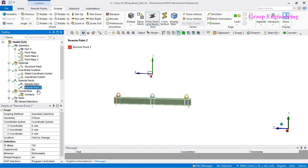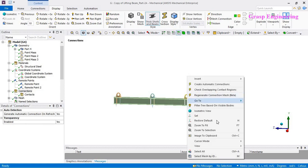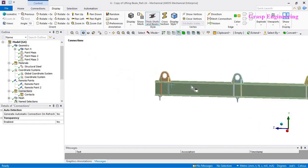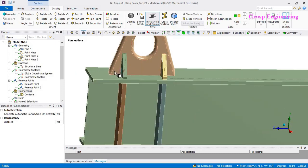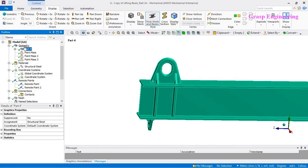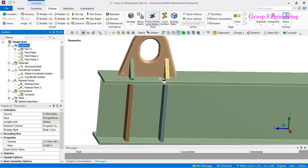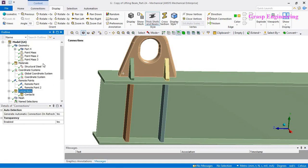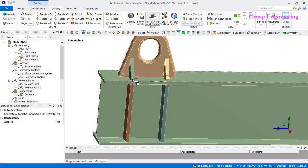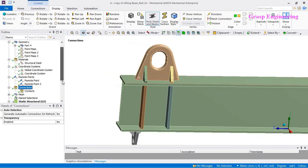Regarding contact definitions, since I selected all components in a single part, all components share faces at the connections, so there is no need to define contact connections. However, if you have different components in different parts, you need to create contacts between the meeting faces.